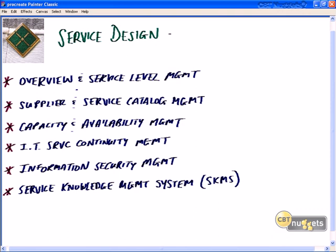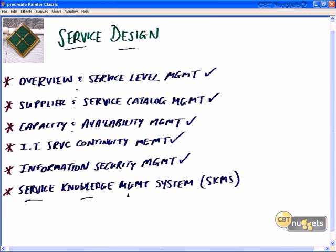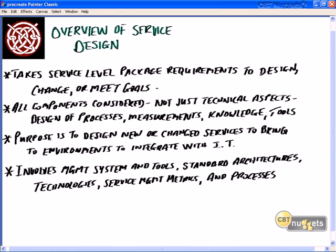In this nugget on service design, first we'll get an overview of what service design is. We'll look at service level management, supplier and service catalog management, capacity and availability management, IT service continuity management, information security management as it relates to service design, and the SKMS — the service knowledge management system. Service design takes the requirements, needs, and goals contained in the SLP to allow us to design a service or make a change to a service.